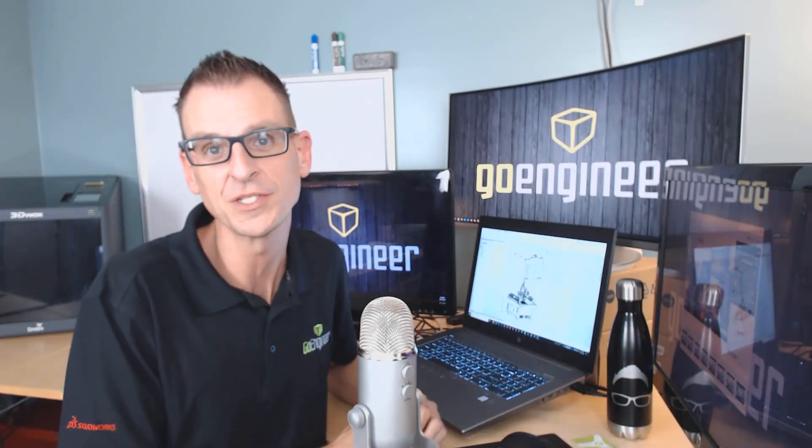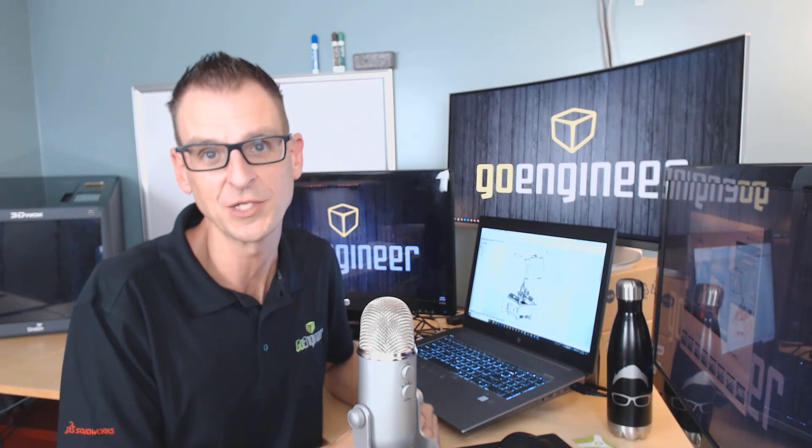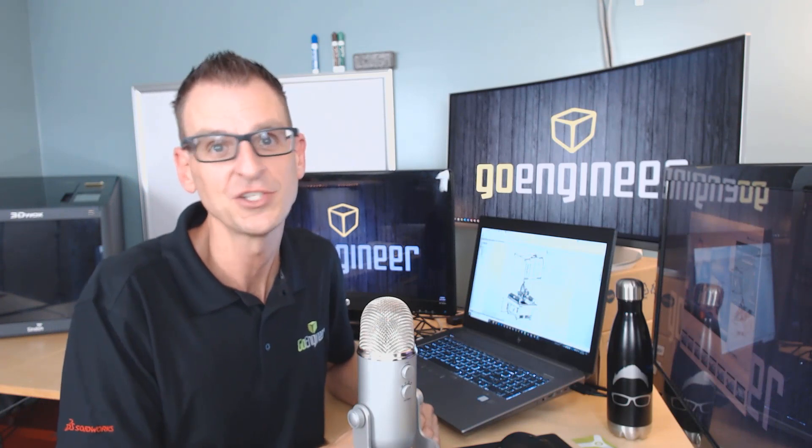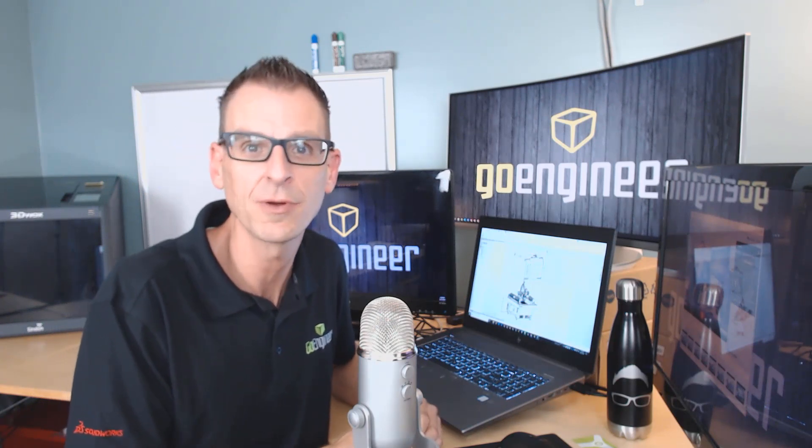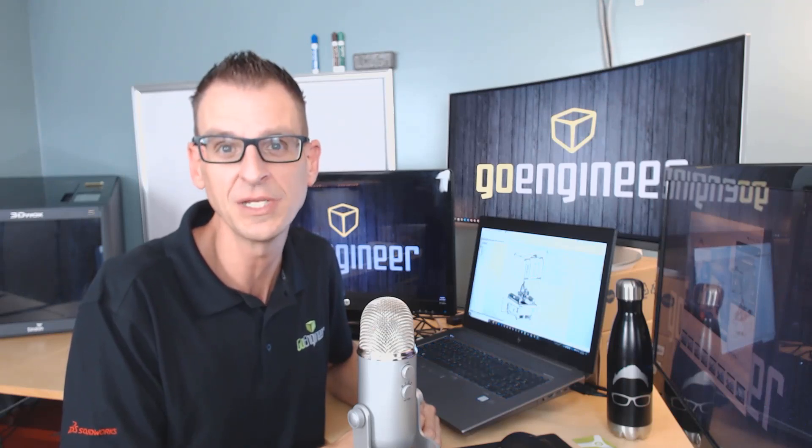And that just scratches the surface of what's new in SOLIDWORKS 2020. Check out our amazing content online. And come out and meet us in person at one of our many rollout events across the country. You can find all the information you need at GoEngineer.com.